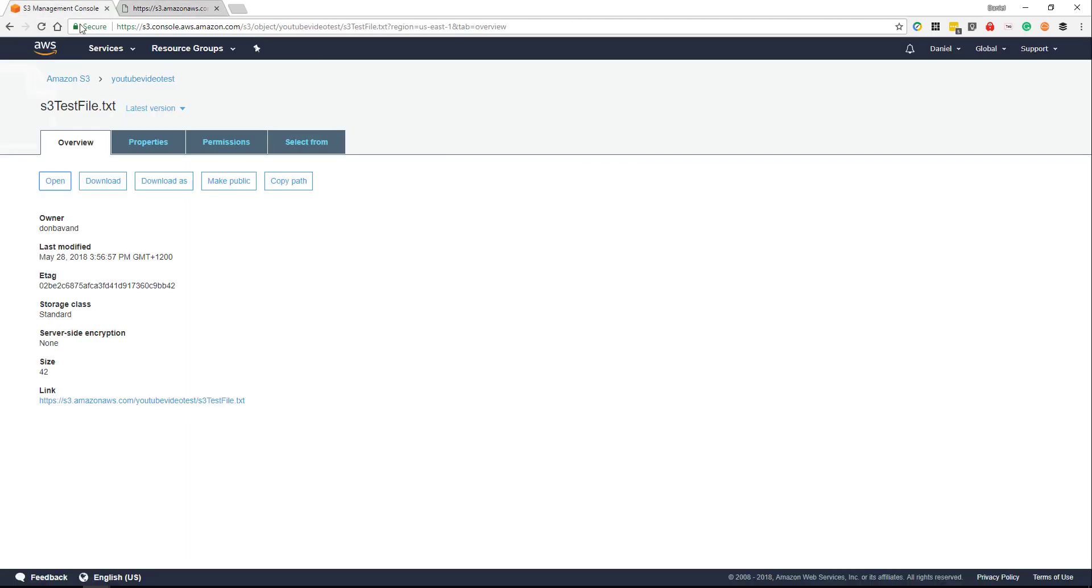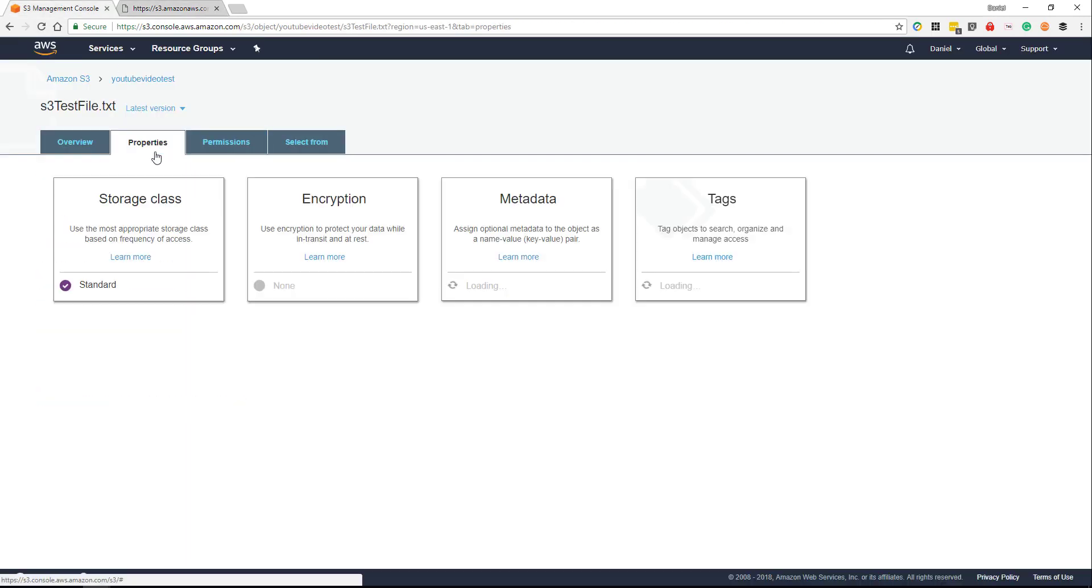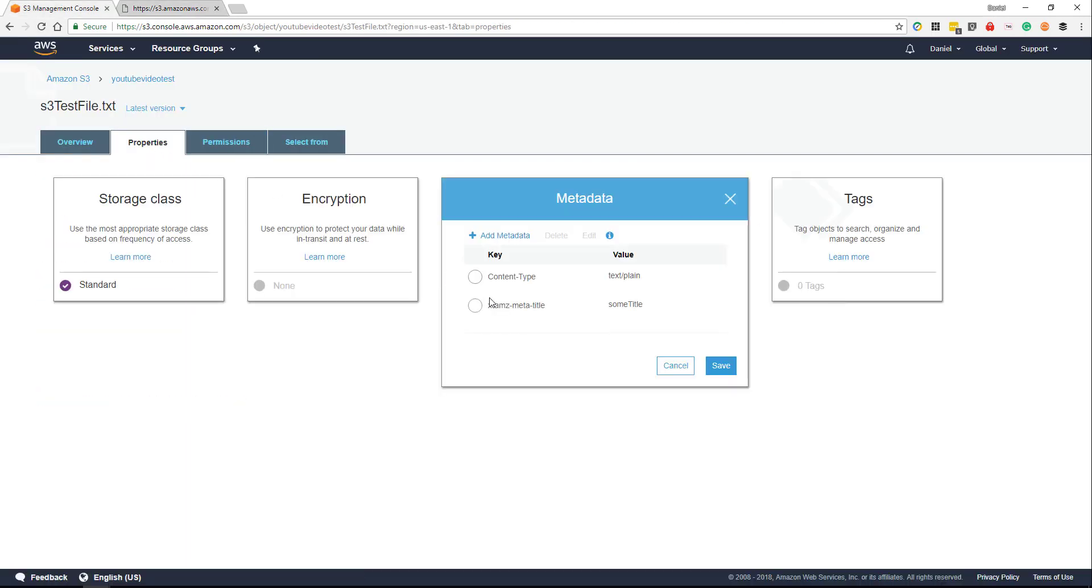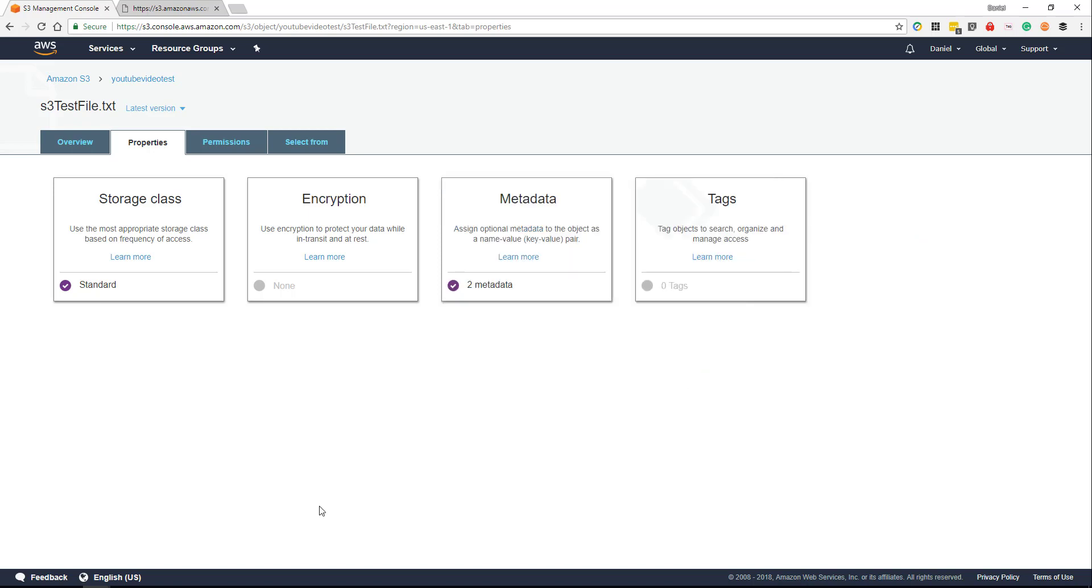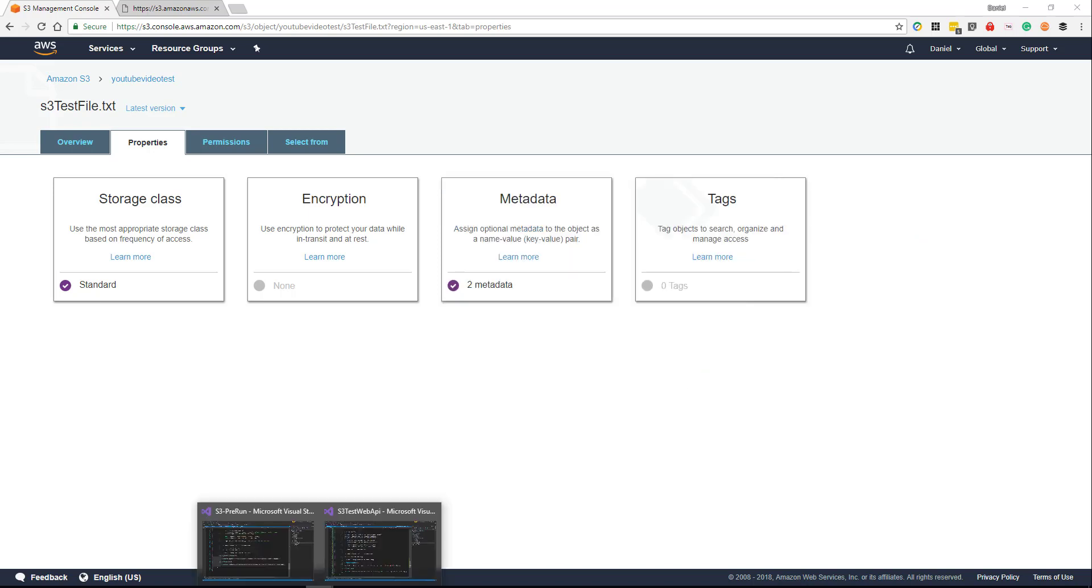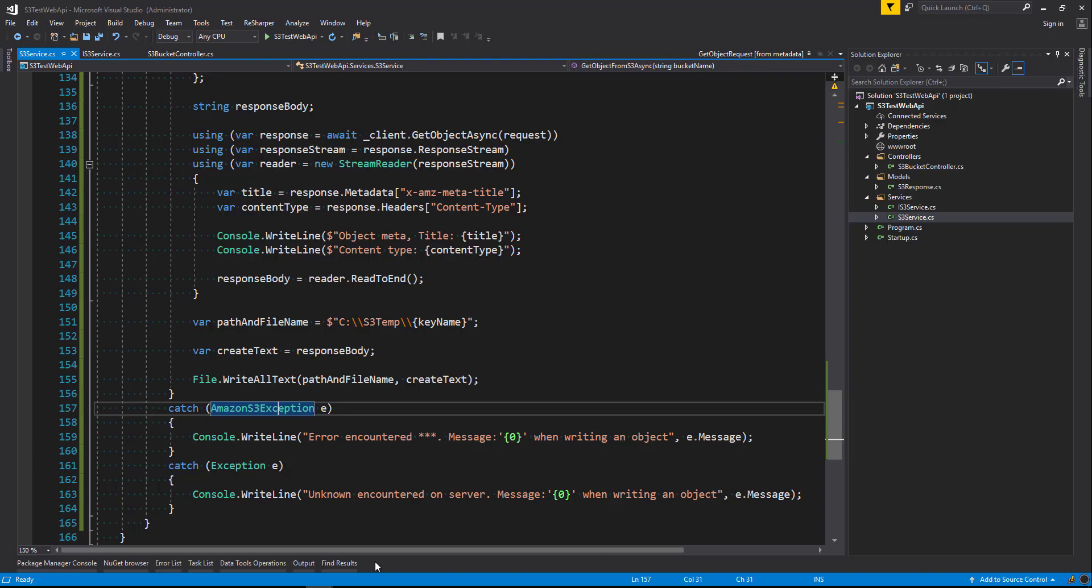Let's open that file just to have a look at what content is inside it and as you can see some information stored in a text file and under properties metadata we also have a title named some title. So let's head back to our application and let's run this.